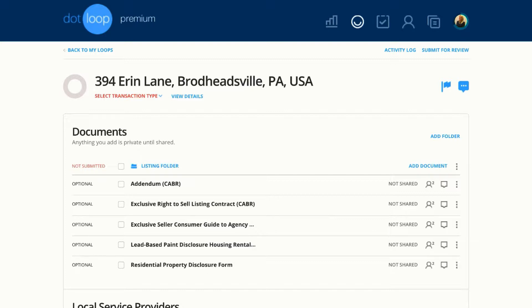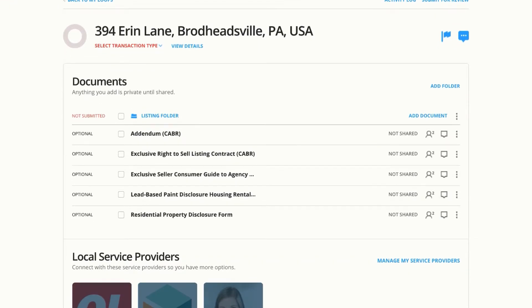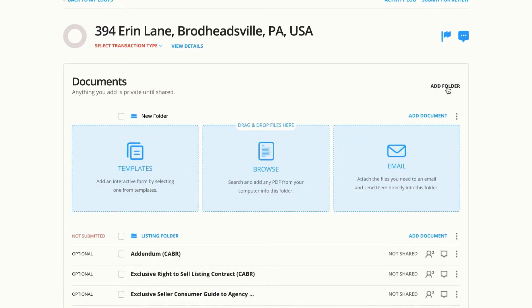At this point I've already created a loop and added some documents, and I just have one folder. So let's say I wanted to create an Easy Offer folder — I could just click Add Folder and name it Easy Offer.